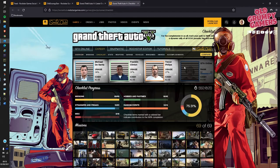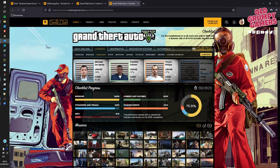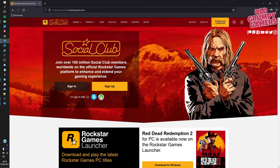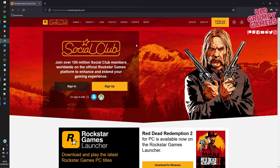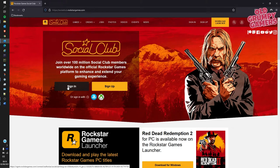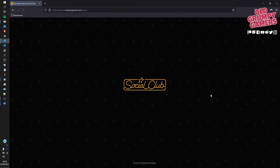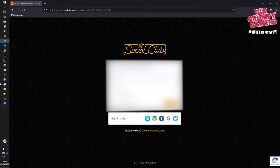So how do we get into our career checklist? First thing we need to do is head over to socialclub.rockstargames.com and you should be presented with something that looks similar to this. Once head over to the sign in link.